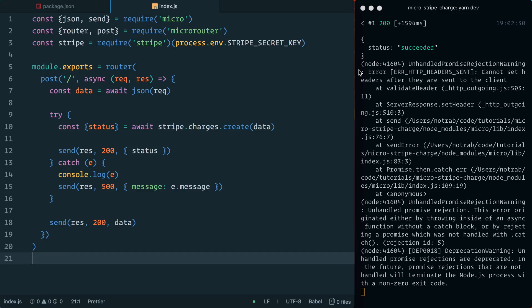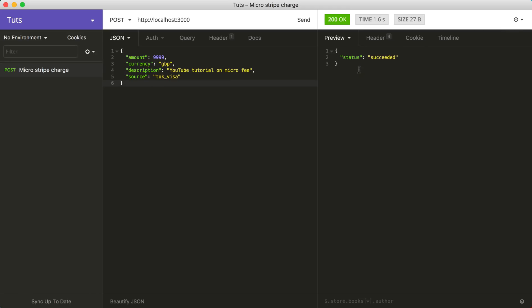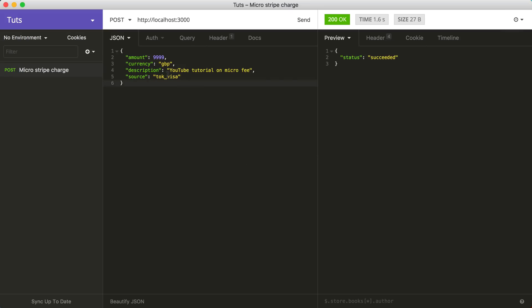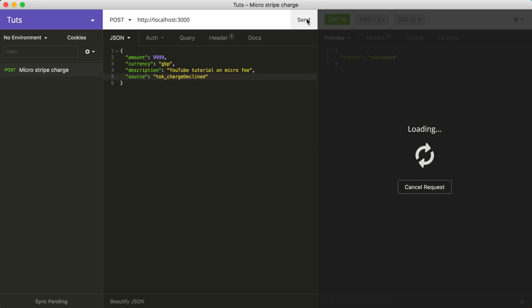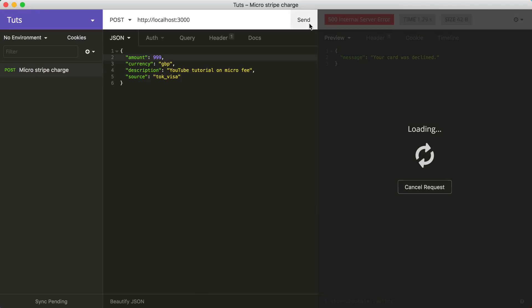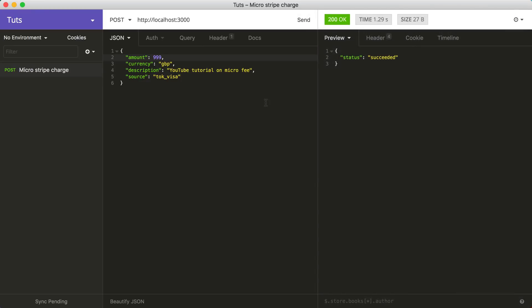Inside Insomnia we'll update the token to use the 'charge declined' token, updating the source field, and we should see the message 'Your card was declined'. This is working. Updating the amount, sending another request — that was successful as well.